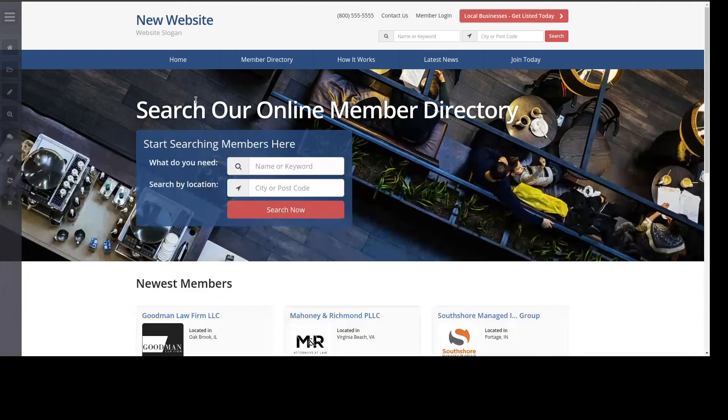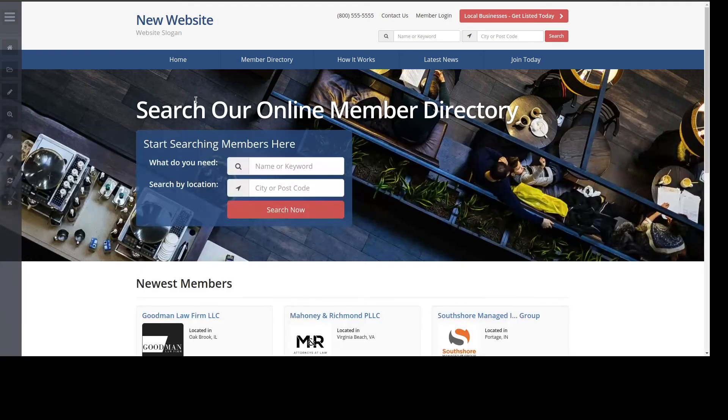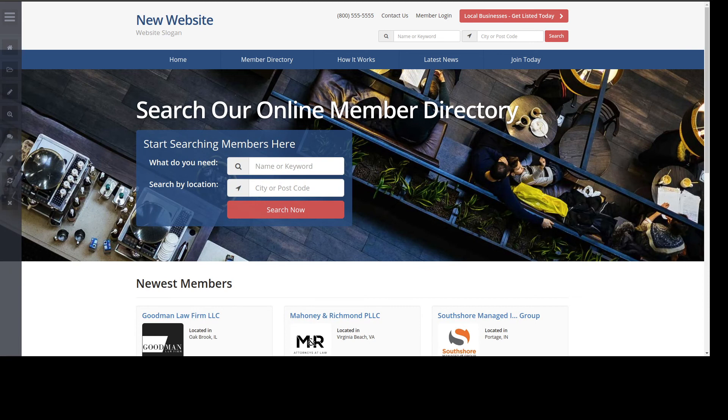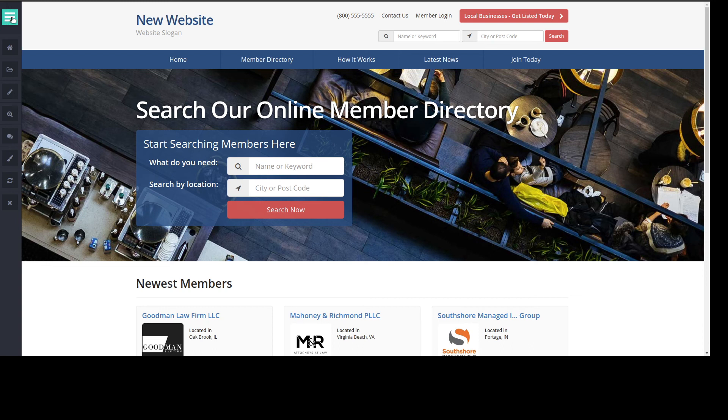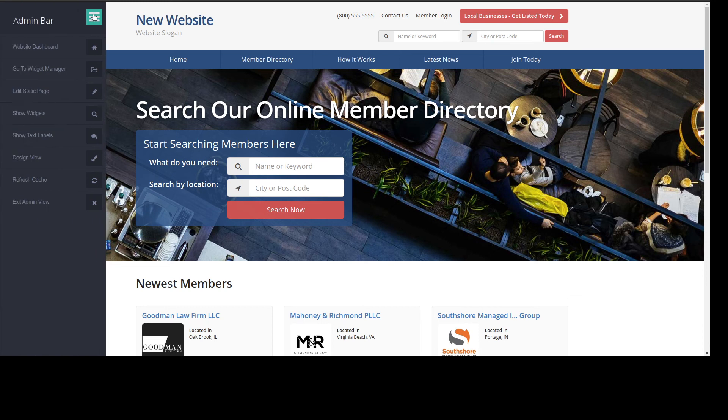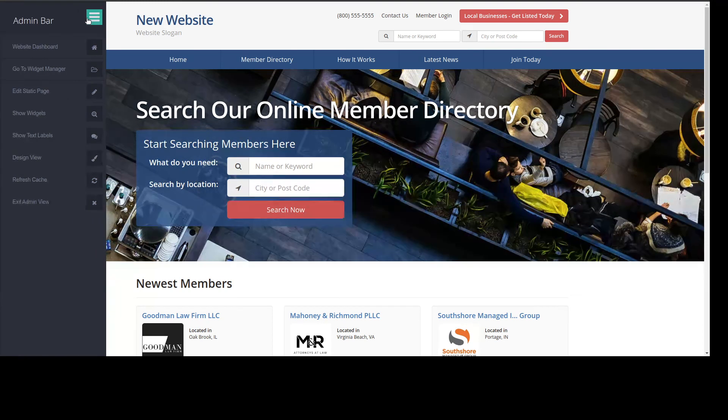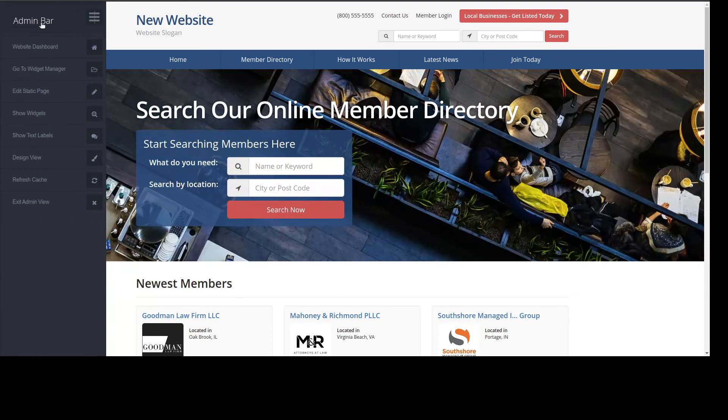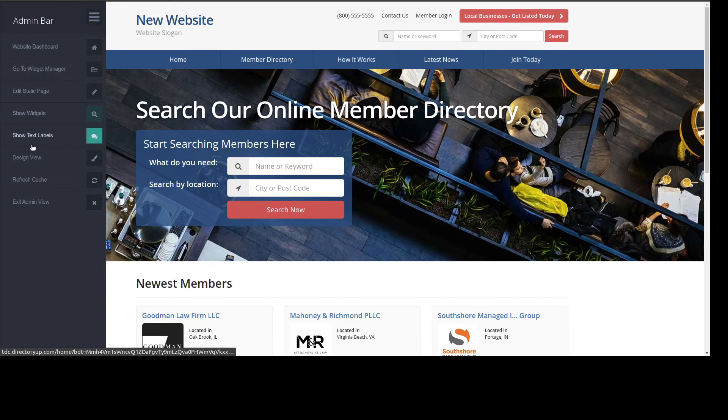Once you click on it, you go to the front end of your site, but you actually turn yourself into what's called admin mode. In admin mode, you have this sidebar here. If you click the hamburger menu, you see admin bar, website, dashboard, go to the widget manager, etc.